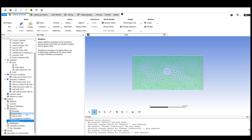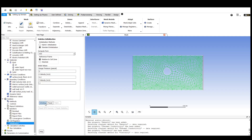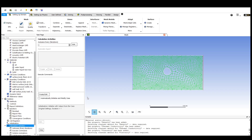After this, we will be initializing the values. In the initialization section, there are two types: hybrid initialization and standard initialization. We are choosing standard initialization and we can initialize the velocities in the x and y direction. After clicking the initialize option, these values are initialized and we can patch the values afterwards.